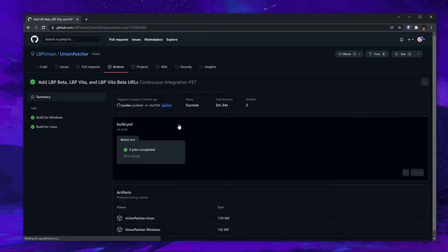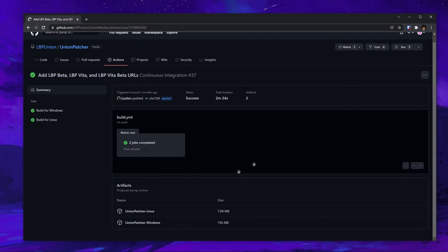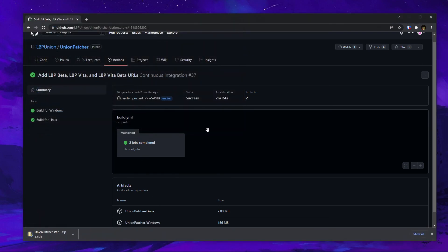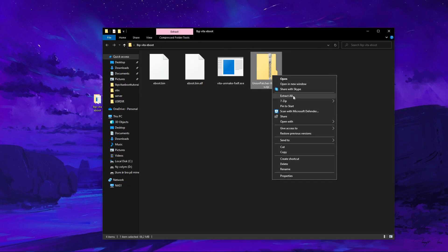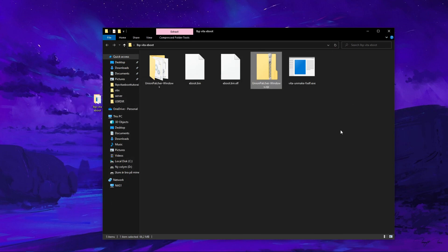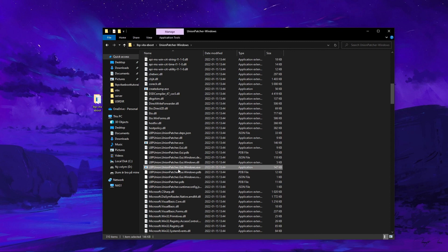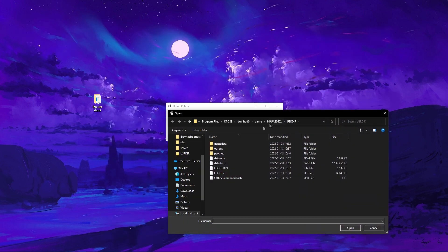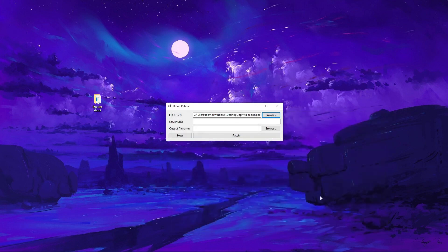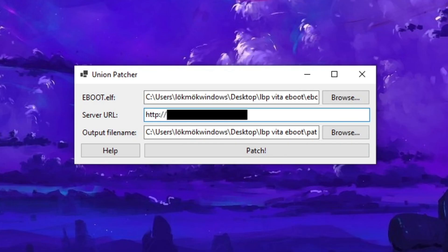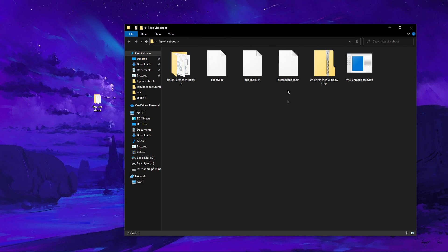Click on the latest available version and then click Unionpatcher Windows, assuming you are on Windows. Once it has finished downloading, move it to the folder with your eBoot and extract it. Then open the folder and click on the GUI Unionpatcher. Now it's time to patch the eBoot. Press browse on the eBoot.elf and select your newly decrypted eBoot.bin.elf file. Then on the output filename, press browse and give it a name — I'm going to call it patched eBoot.elf. After this, type in the IP address of the server you want to connect to, then hit the patch button. You will now see the patched eBoot.elf file in the folder you chose.